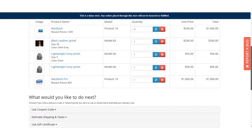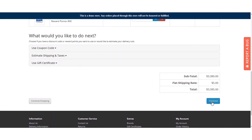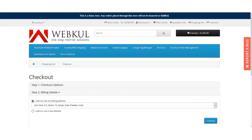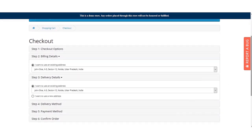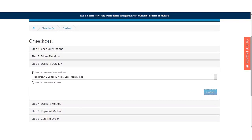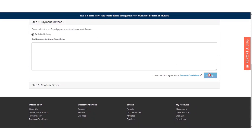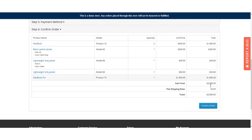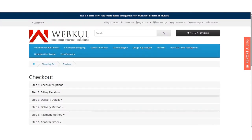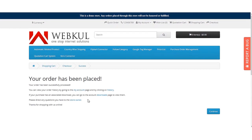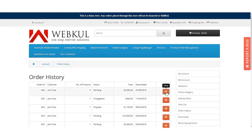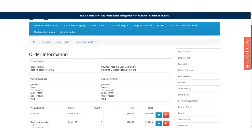After applying shipping, the full shopping cart is displayed and the customer can proceed to checkout as normal — entering billing details, delivery details, shipping, and payment method. Finally, the order is confirmed by clicking the Confirm Order button. To verify the order, the customer can go to Order History and click the View button to check the order details.